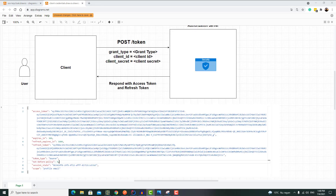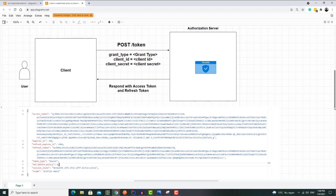Let's understand what a refresh token is and how it works. In the previous videos, we saw how the authorization code flow, PKCE enhanced authorization code flow, and client credentials flow works. The common thing we can observe with all those grant types is when we request a token from the authorization server, the server will respond with an access token and a refresh token.